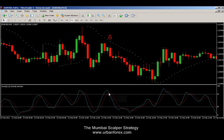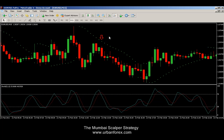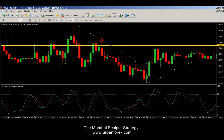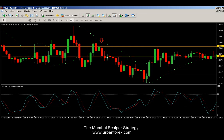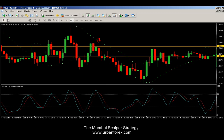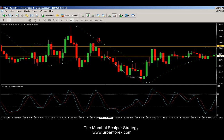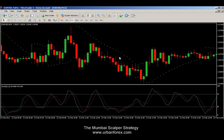As soon as the candle that creates this cross closes, at the opening of the very next candle you would open a sell. You can keep your stop right at the high of that candle, or tweak it as you want for the best probability. This particular trade went against you about five to seven pips depending on your spread, and it went in your favor for a maximum of 22 pips.